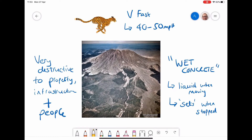Lahars are very destructive to property and infrastructure, and they're also damaging to people — people have been swept away and died in them. They're very quick moving, up to 40 to 50 miles an hour, and they have the consistency of wet concrete. So they're a huge mass that is liquid when moving — like a giant mud river — but then it sets when stopped. You can see on the video that this is all a lahar that has stopped.